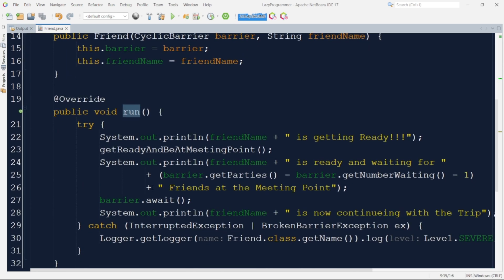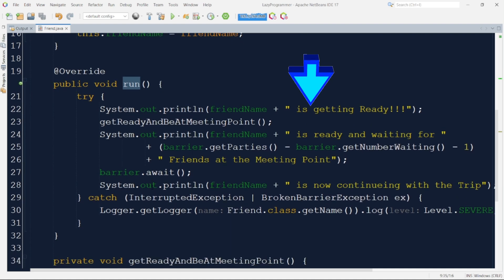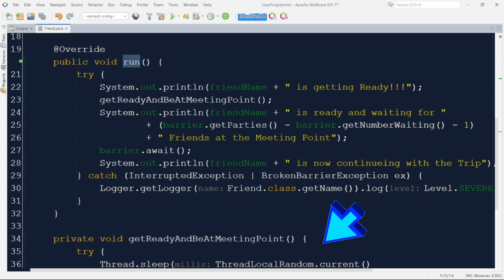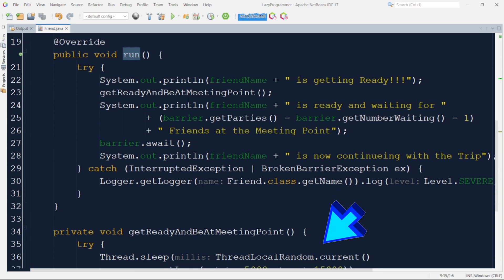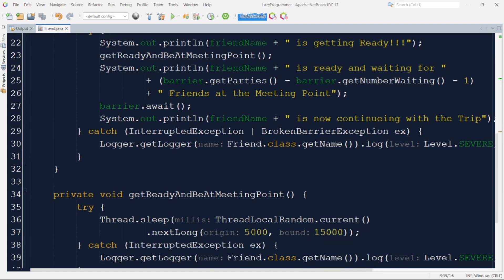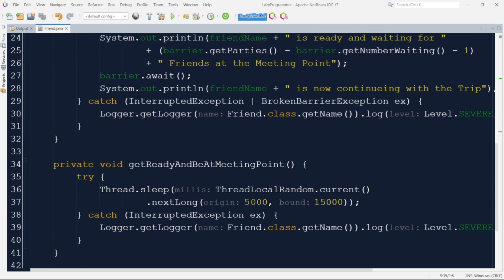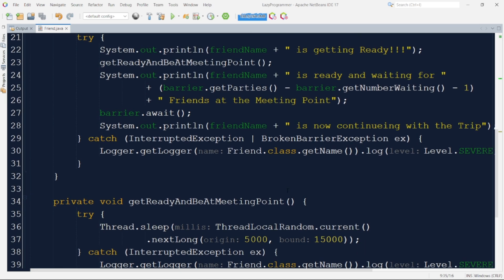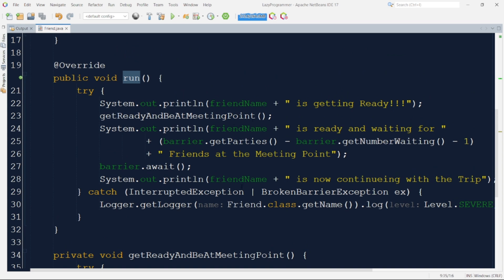Now let's move ahead to see the implementation of the run method. In the run method, first we are printing that that particular friend is getting ready, and after that it is calling a method getReadyAndBeAtMeetingPoint. What this function actually does is it imitates that the friend is getting ready and reaching the meeting point by sleeping for a variable time ranging from 5 to 15 seconds. That depicts them getting ready and reaching the meeting point. Once that time expires, we print that the particular thread name or friend name is ready and waiting for the remaining number of friends at the meeting point, or at the barrier — because the barrier is nothing but the meeting point.